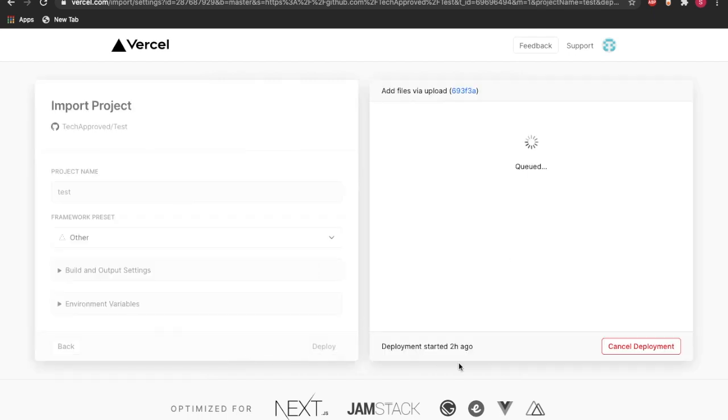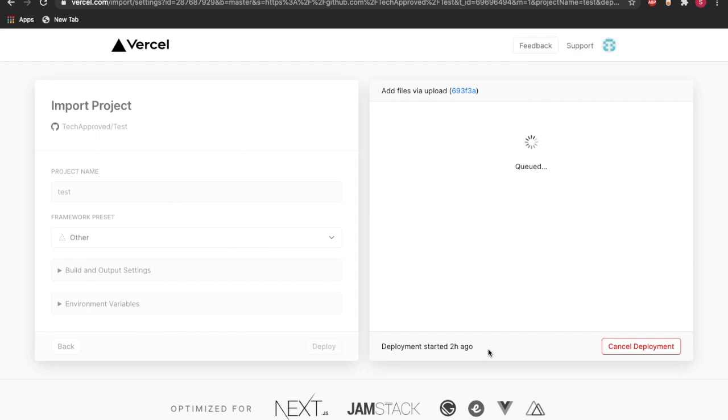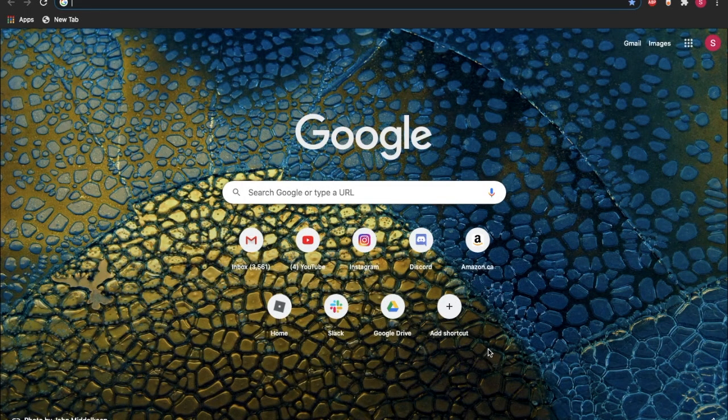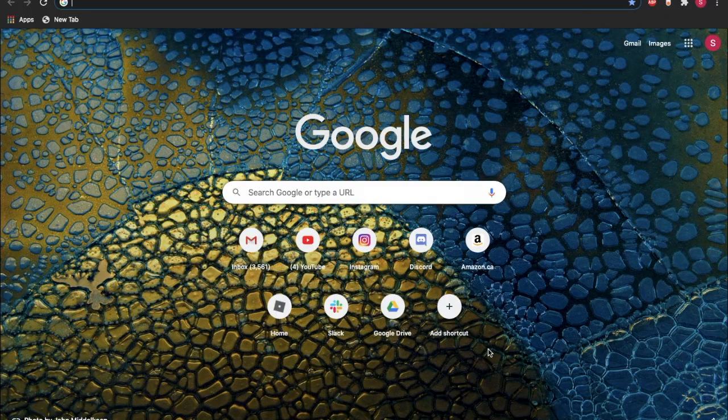So now, as you can see, I started my deployment two hours ago and I'm still in queue. Now this is probably because there's a lot of people using this right now and their server is overloaded, so that's why I have been put in a queue. But just to show you guys the proof of concept, I will show you that this actually works.